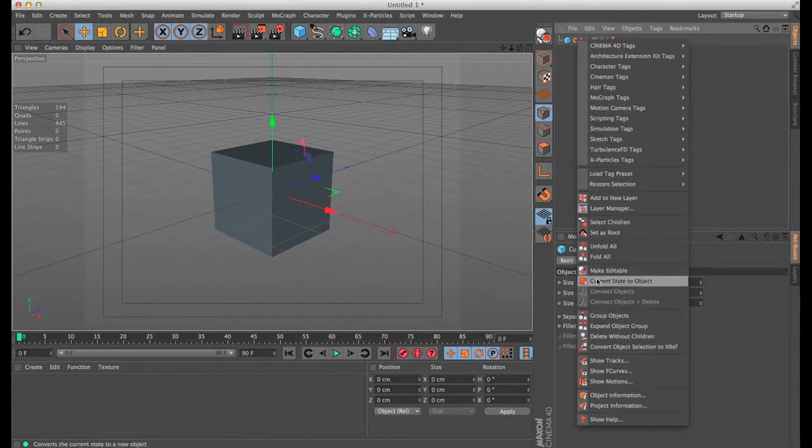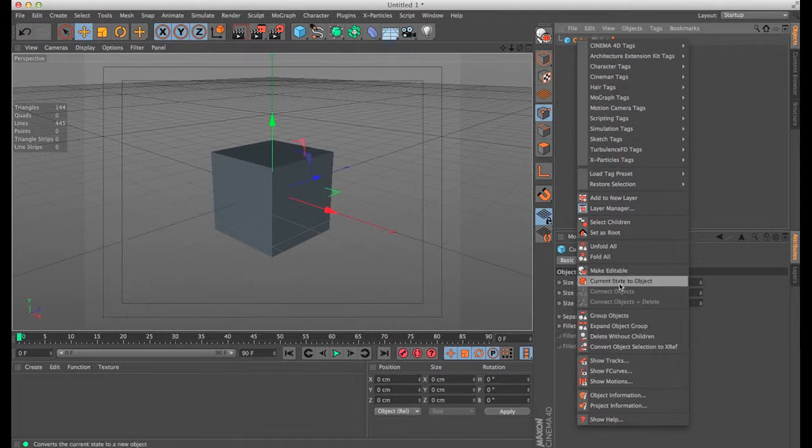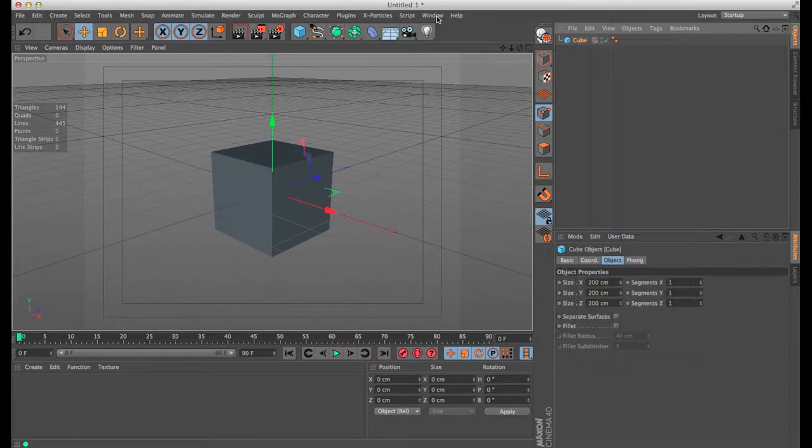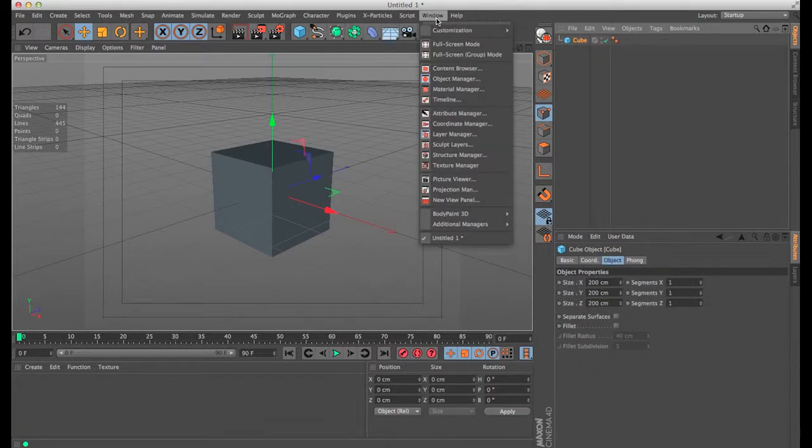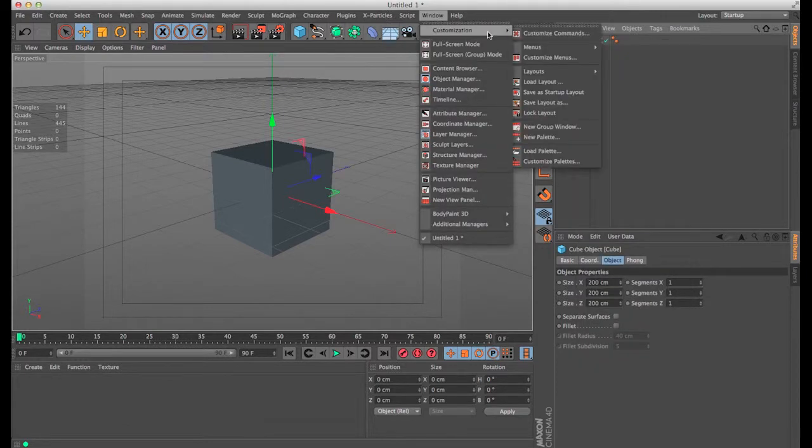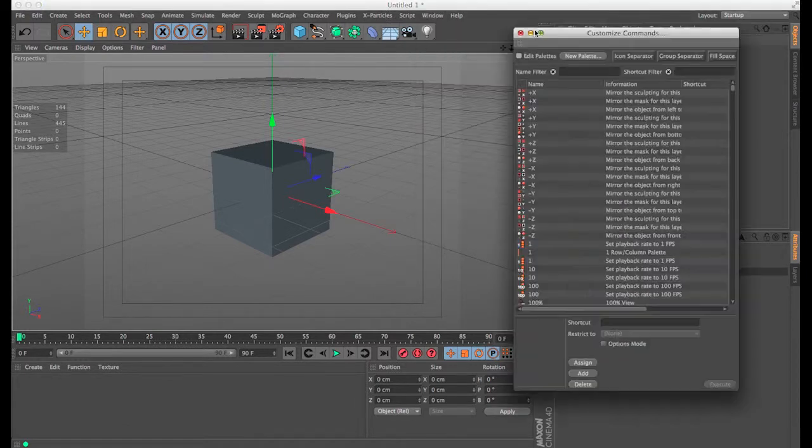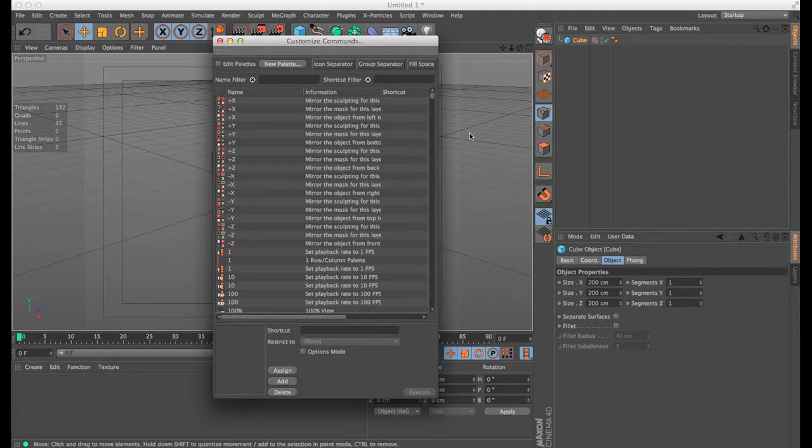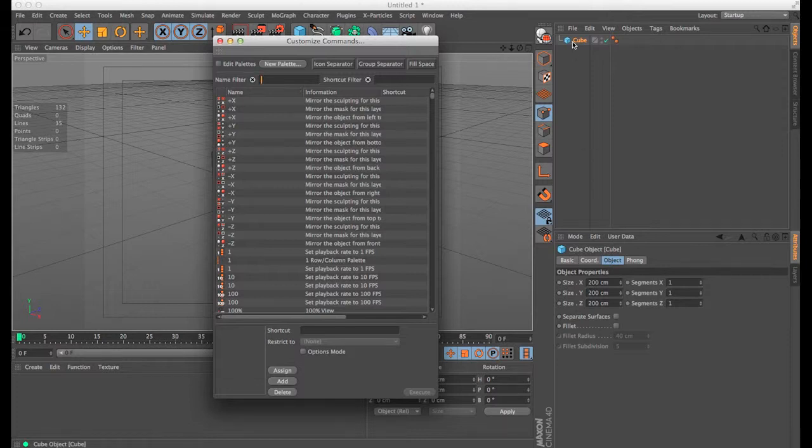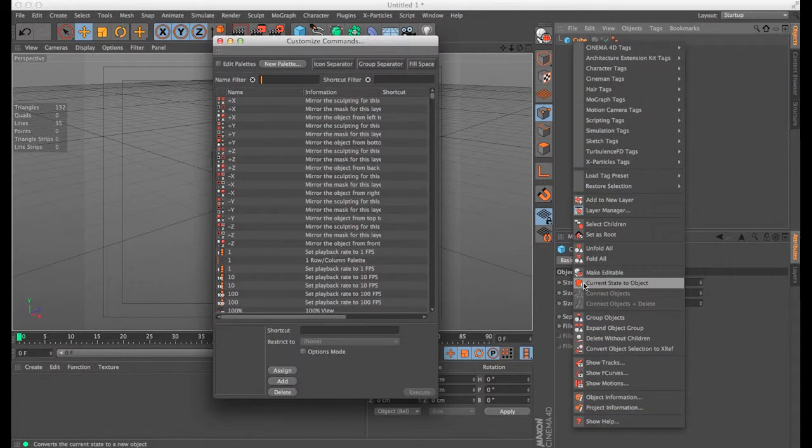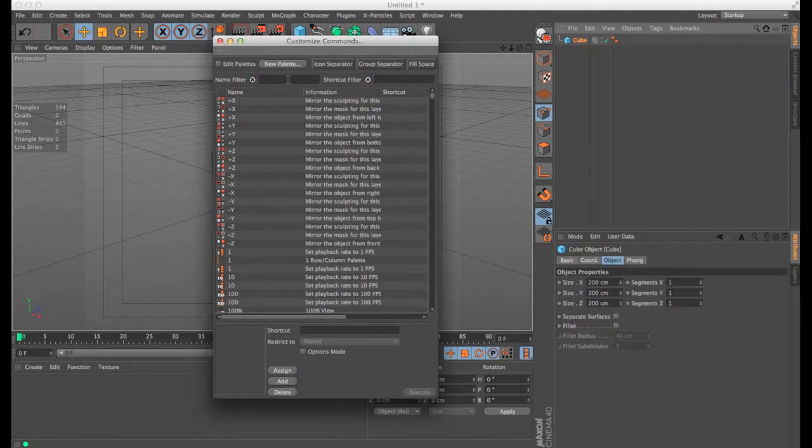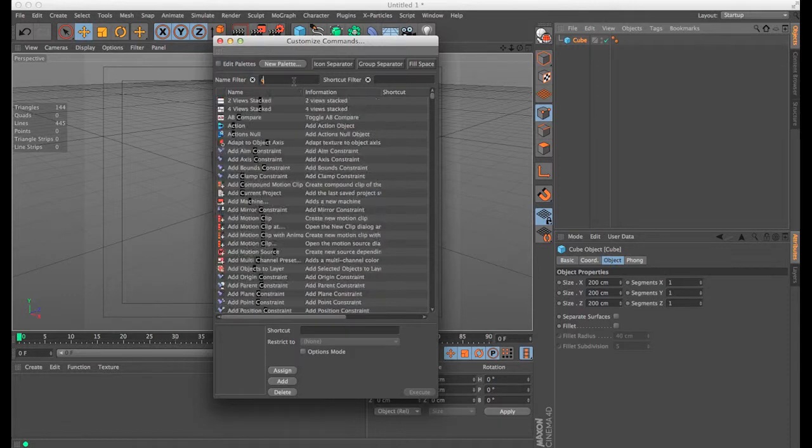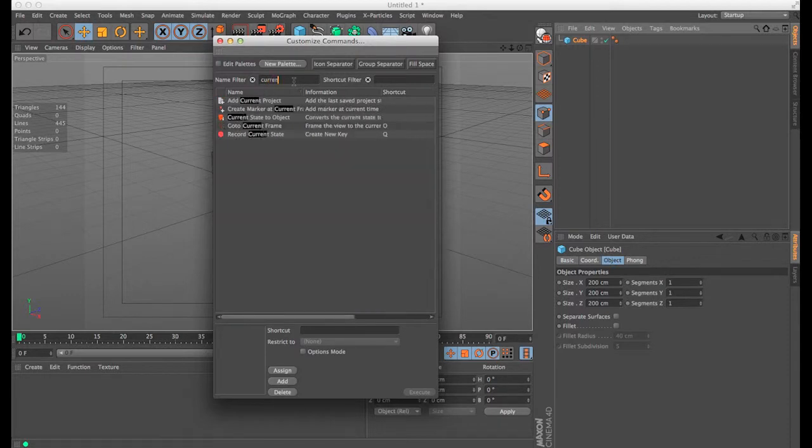Let's say you want one of these icons over here. You can do that. Let's look one up. So, current state to object, you want to look that one up. So you go to customization, customize your layout, and you basically look for that icon. Current state to object. There it is.